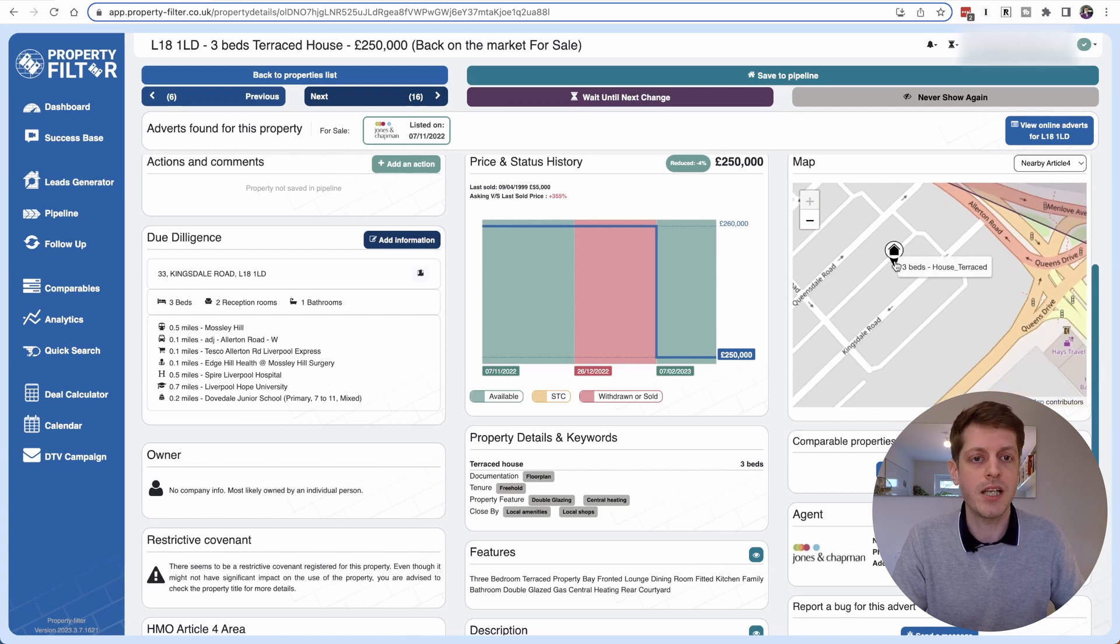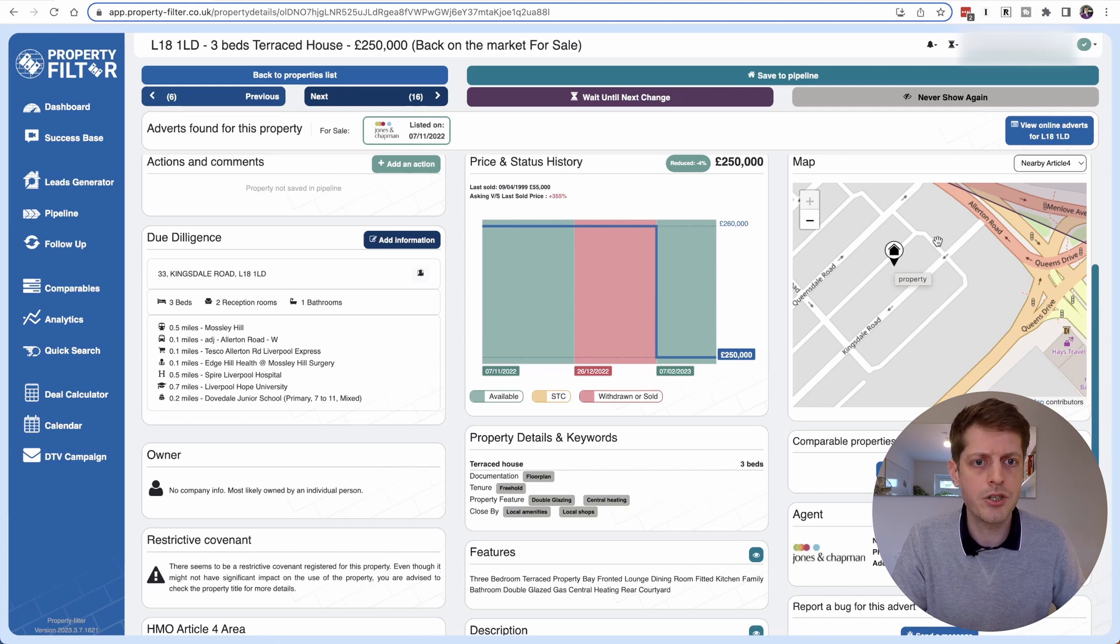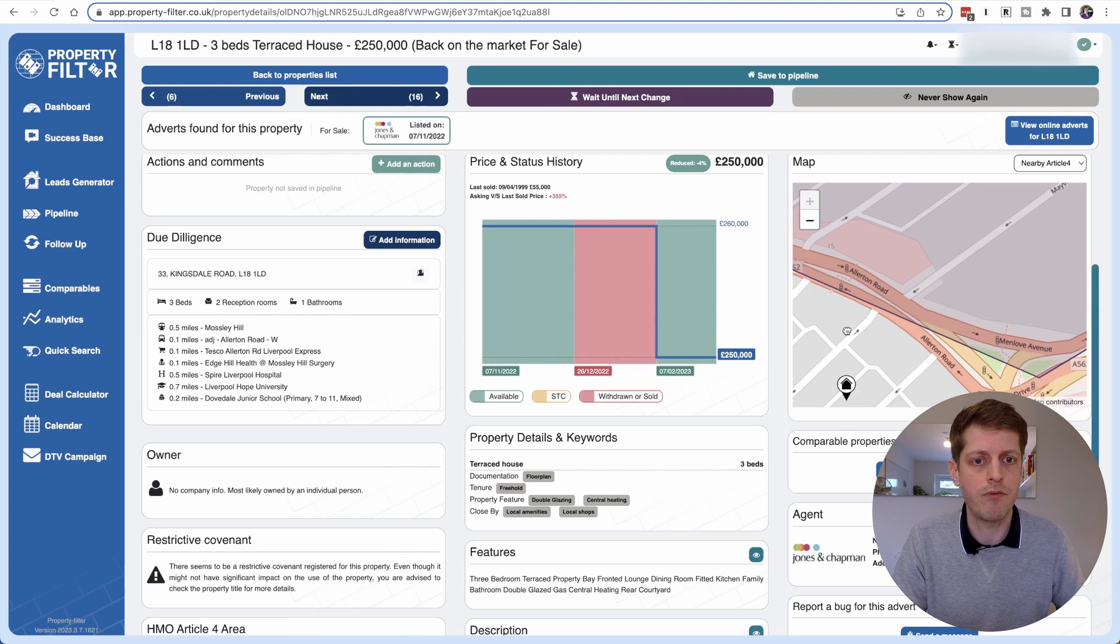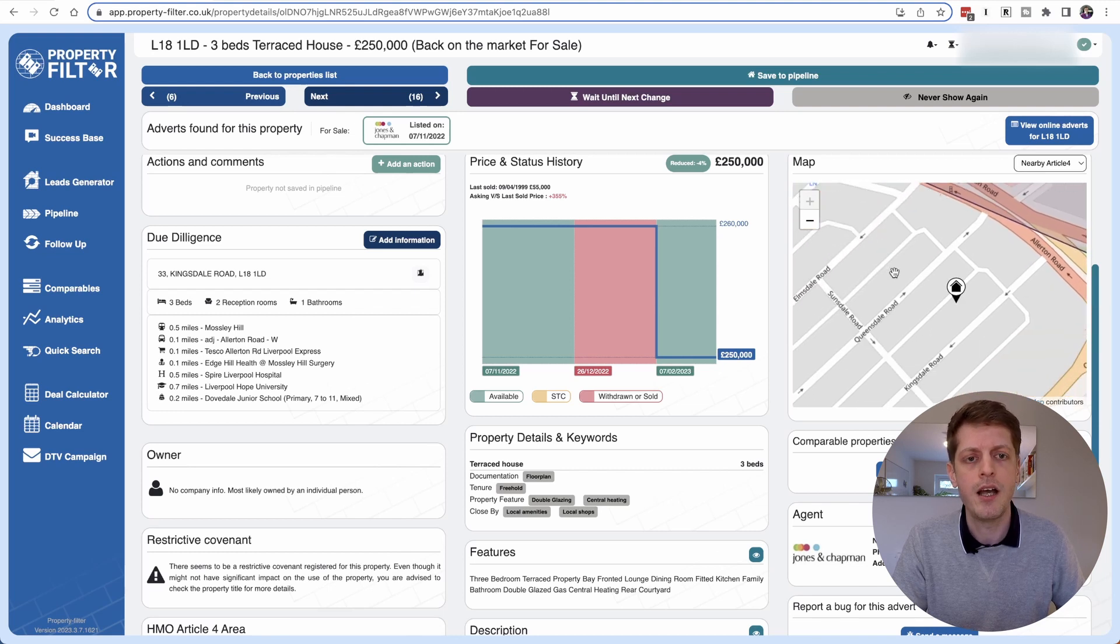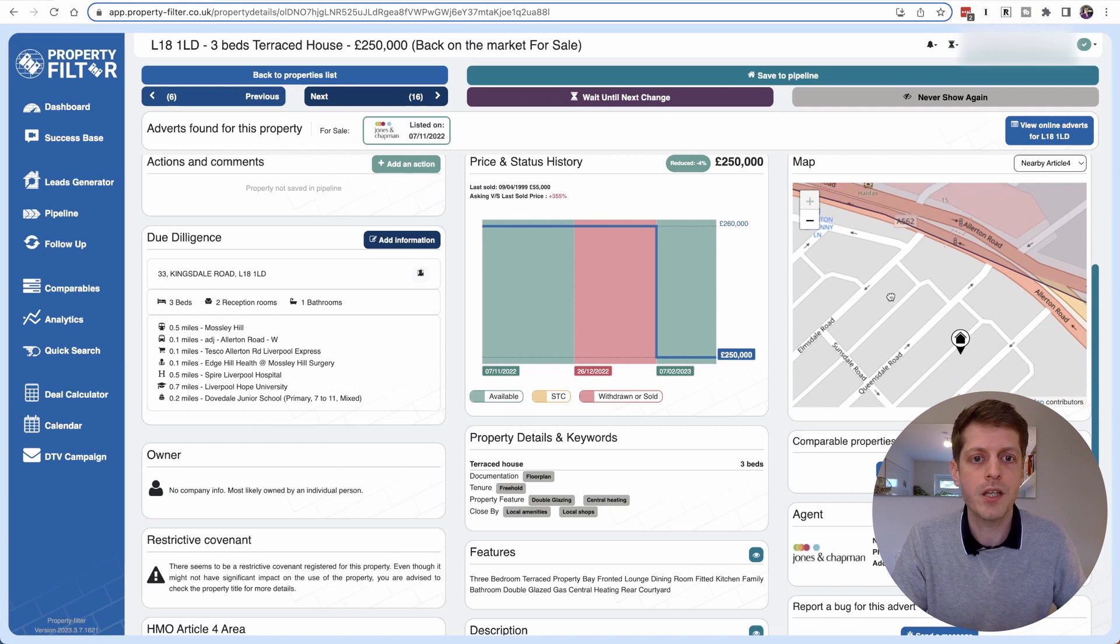So this makes it a lot easier to convert to an HMO because we don't need to get planning permission. Clearly this is a densely populated area of HMOs which is why they've put the Article 4 area in which means there must be high tenant demand in that area. So yeah it's a really great way to find easy to convert properties.